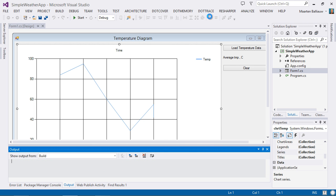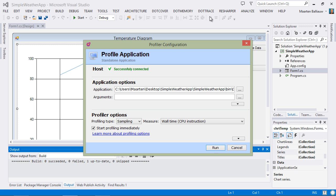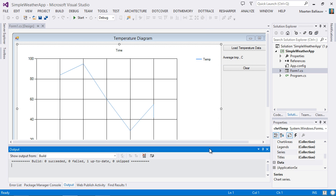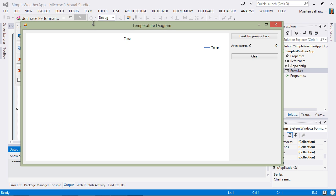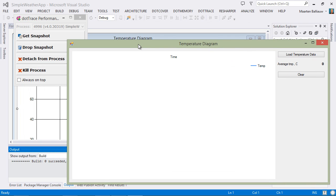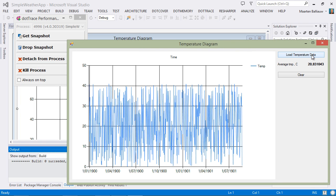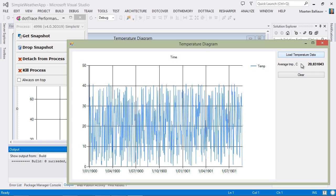We can go with all the defaults and just run our application. Let's try reproducing the issue again and click the load temperature data button. We can see there are no labels being rendered, but we disabled that in Visual Studio just a moment ago.